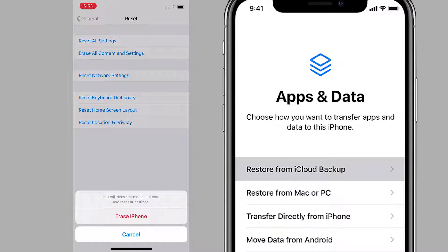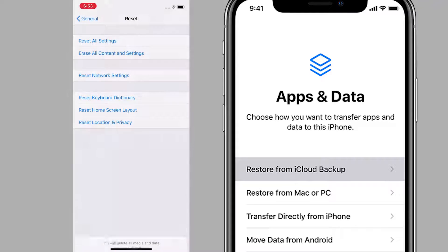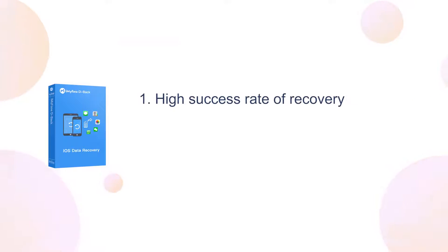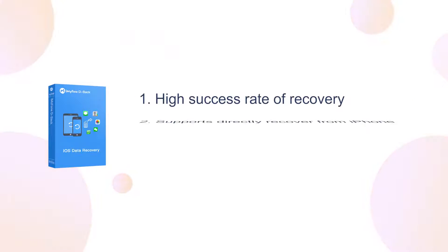Some of you may be wondering if there's a risk-free way to recover deleted videos even without a backup. Well, next I'll tell you how to recover deleted videos without backup.